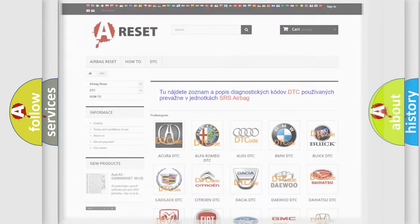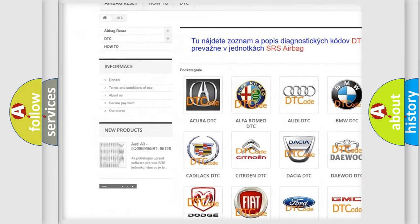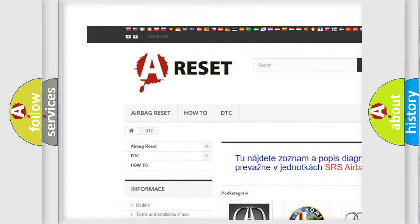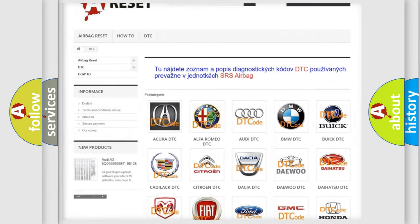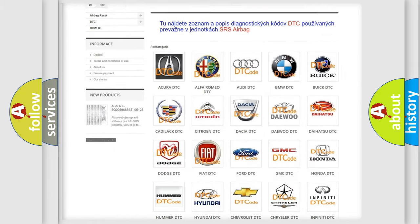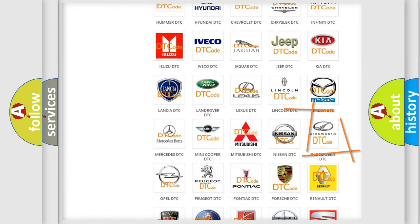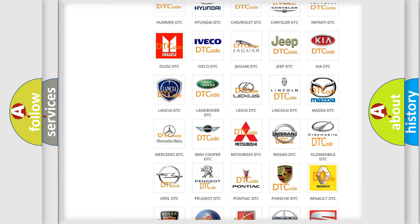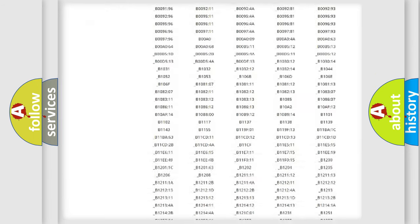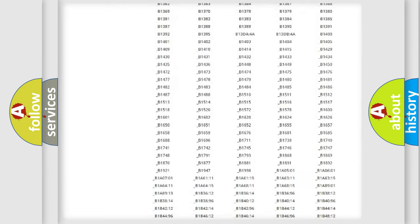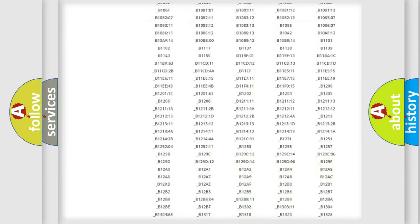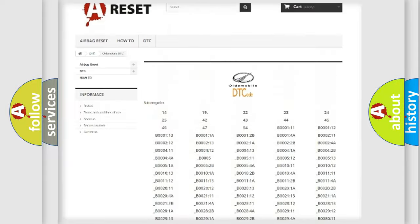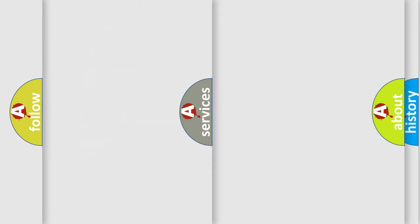Our website airbagreset.sk produces useful videos for you. You do not have to go through the OBD2 protocol anymore to know how to troubleshoot any car breakdown. You will find all the diagnostic codes that can be diagnosed in Oldsmobile vehicles, and many other useful things.